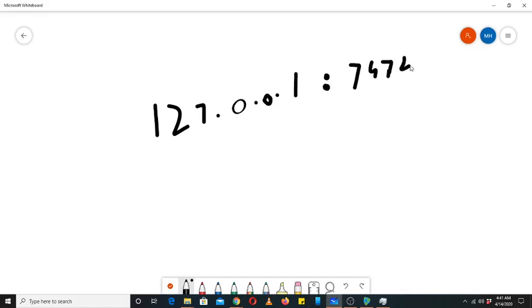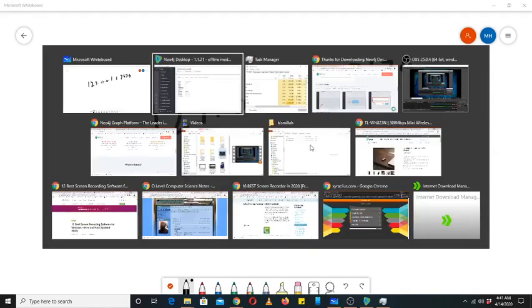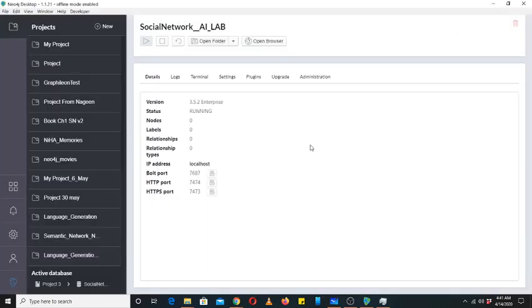It is its default port for HTTP. If you want to access it through HTTPS, then 7473. The Bolt port is for its internal communication. If we want to make it communicate with an application or a Python program, then we will use the Bolt port.